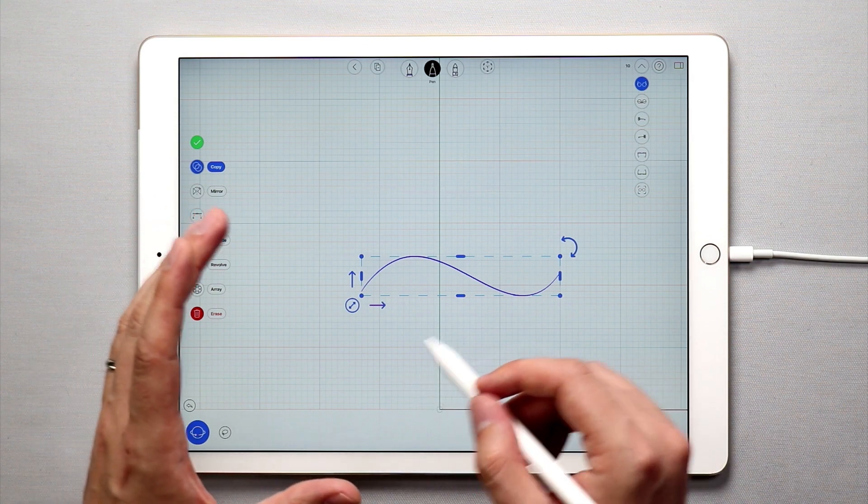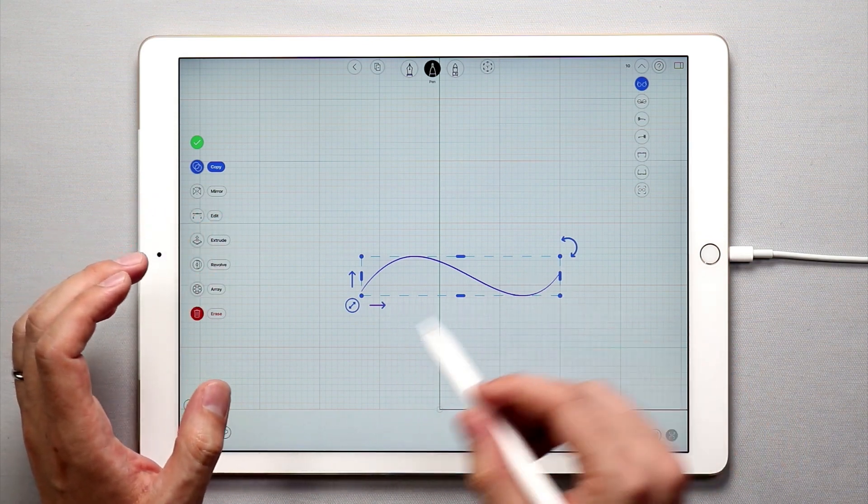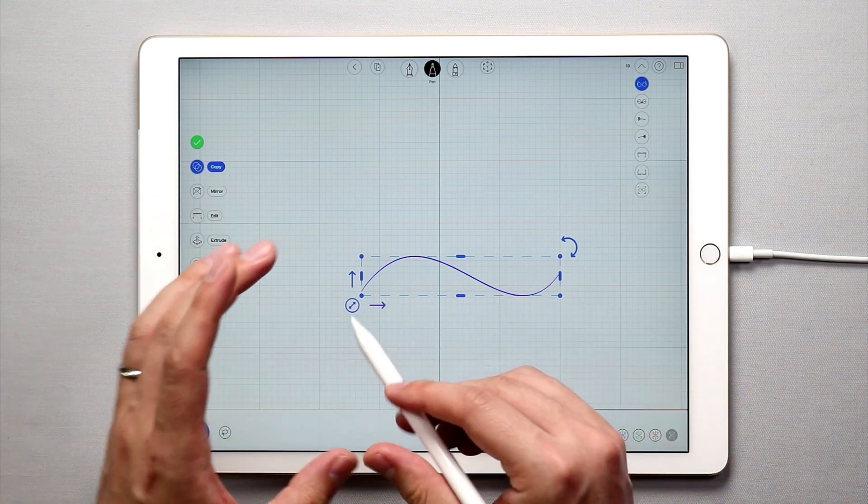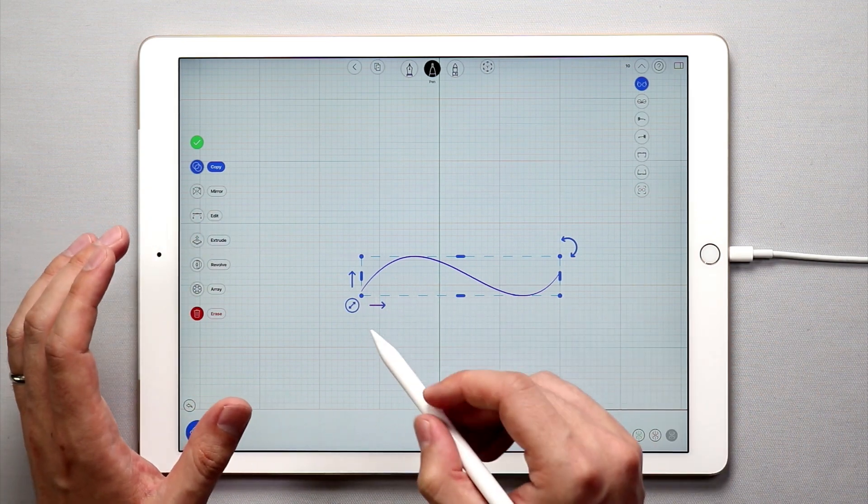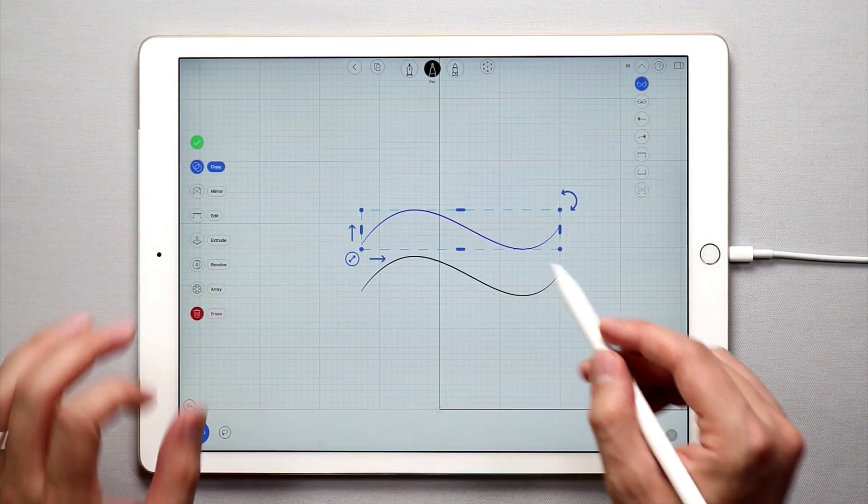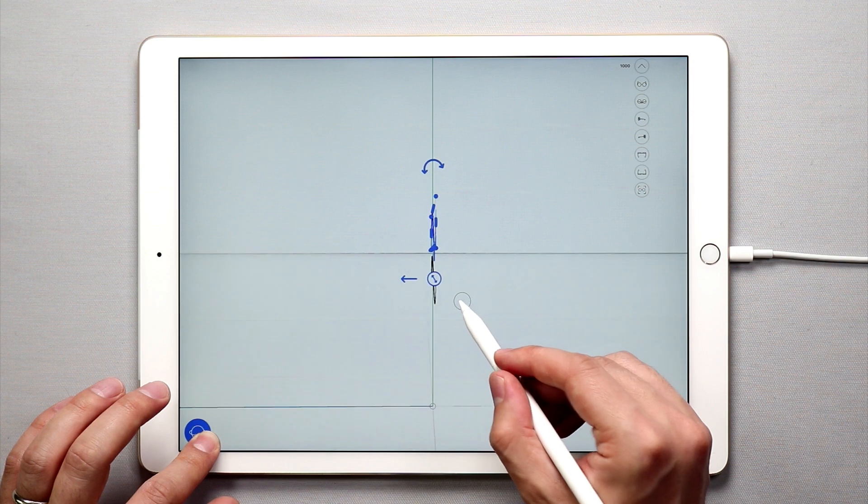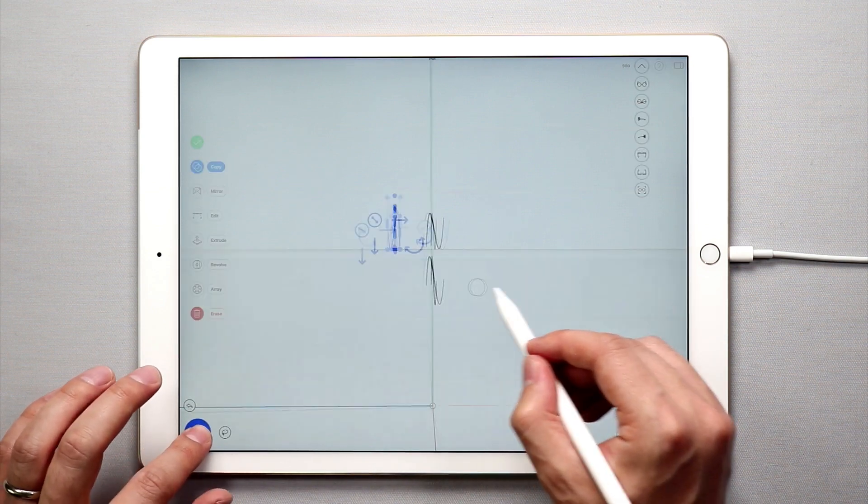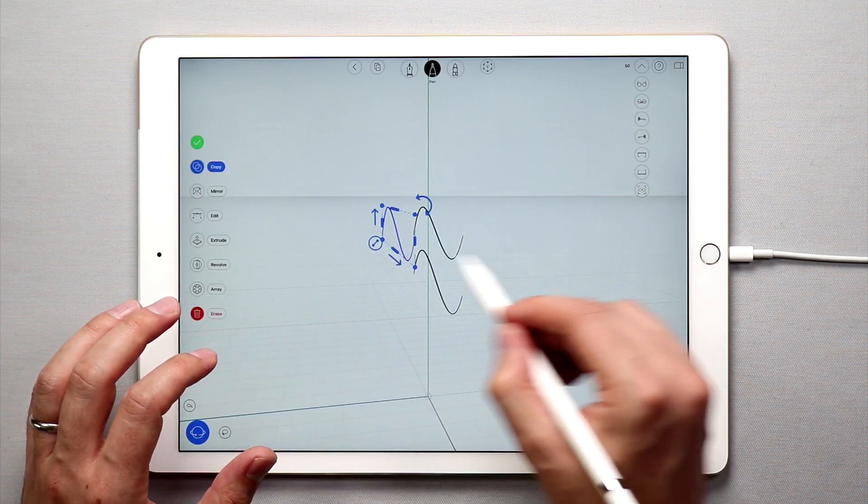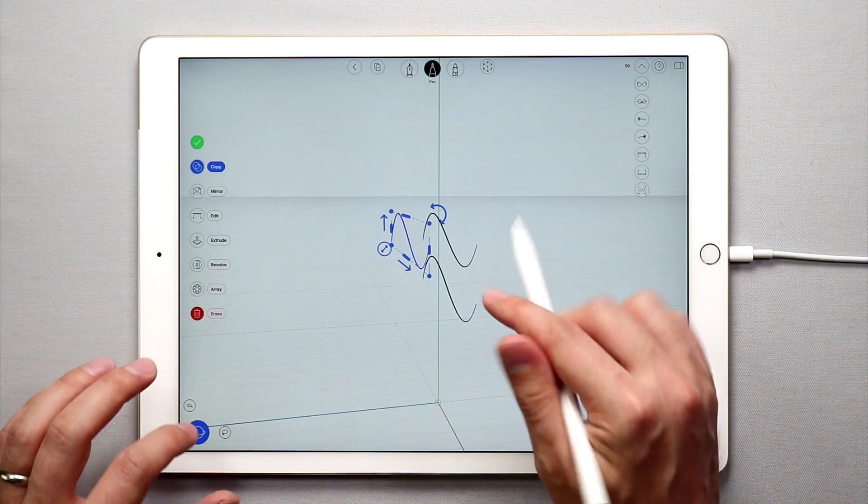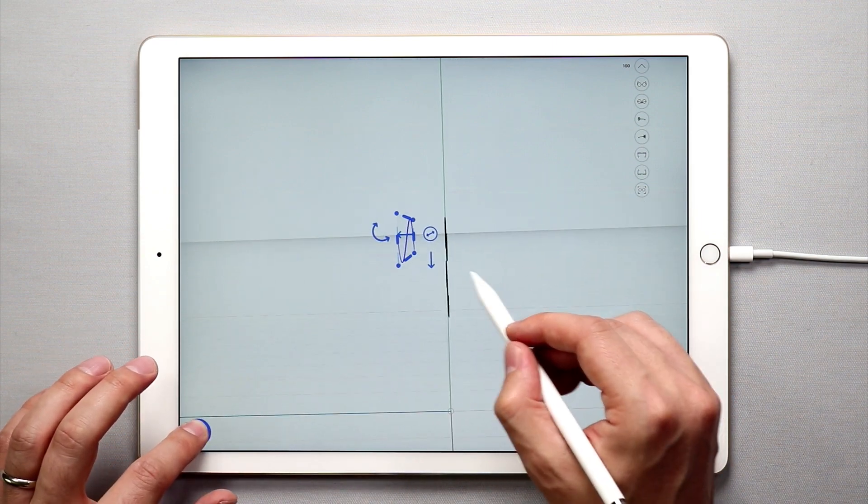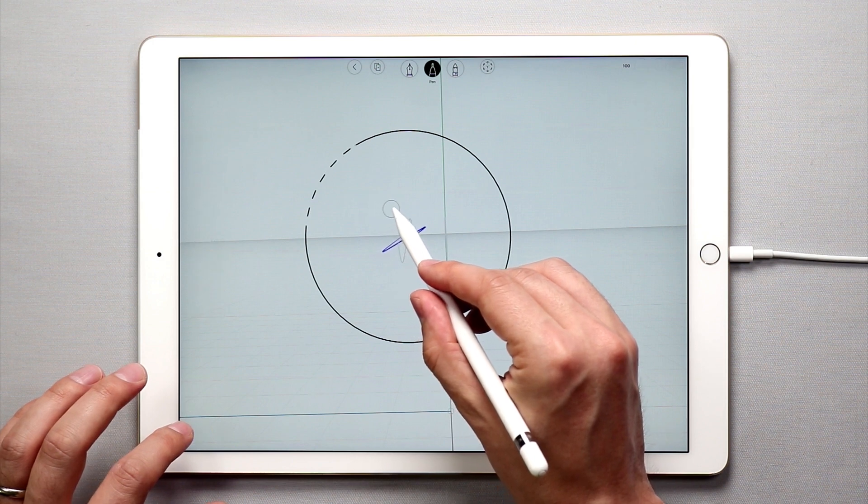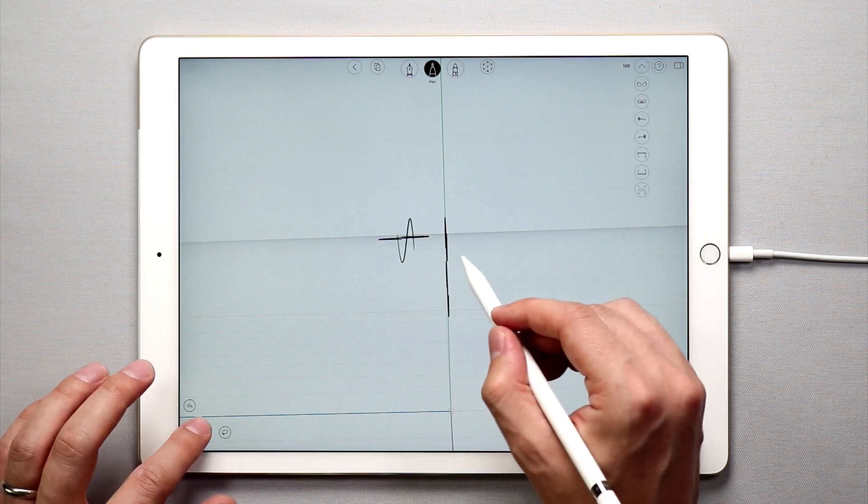Now anytime I move this object, this curve—it can be a surface as well—anytime I move this object, if I move it up like this, if I move it to the side, as long as copy is enabled I am creating duplicates of the object.